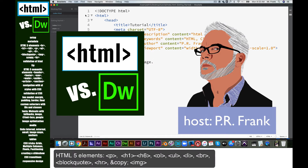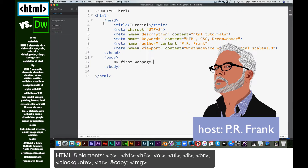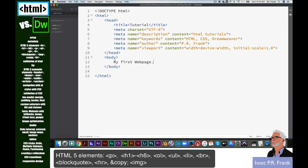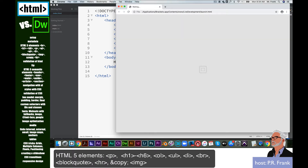Hi, this is PR Frank, and we are going to continue our study of HTML and CSS in a text editor called Brackets. You can use any text editor for this. Here's how we started the last tutorial, and what we're going to do now is preview this. If we click that preview button, you can see it just says 'my first web page,' and it says 'tutorial' in the tab.